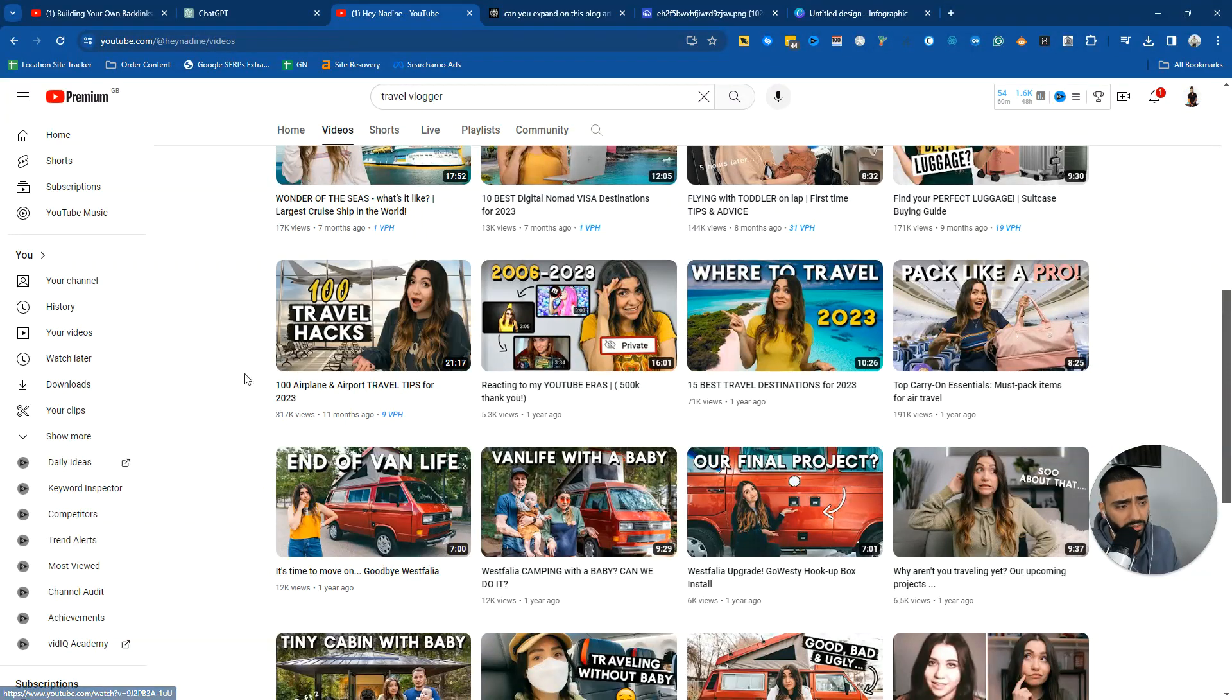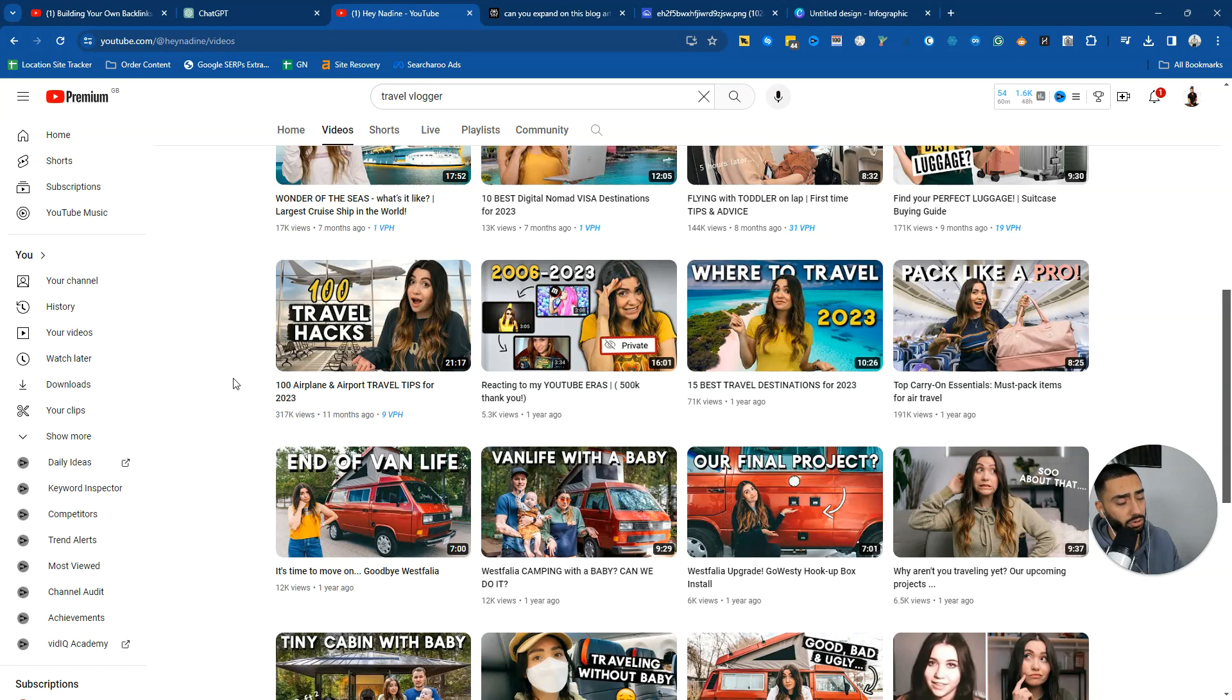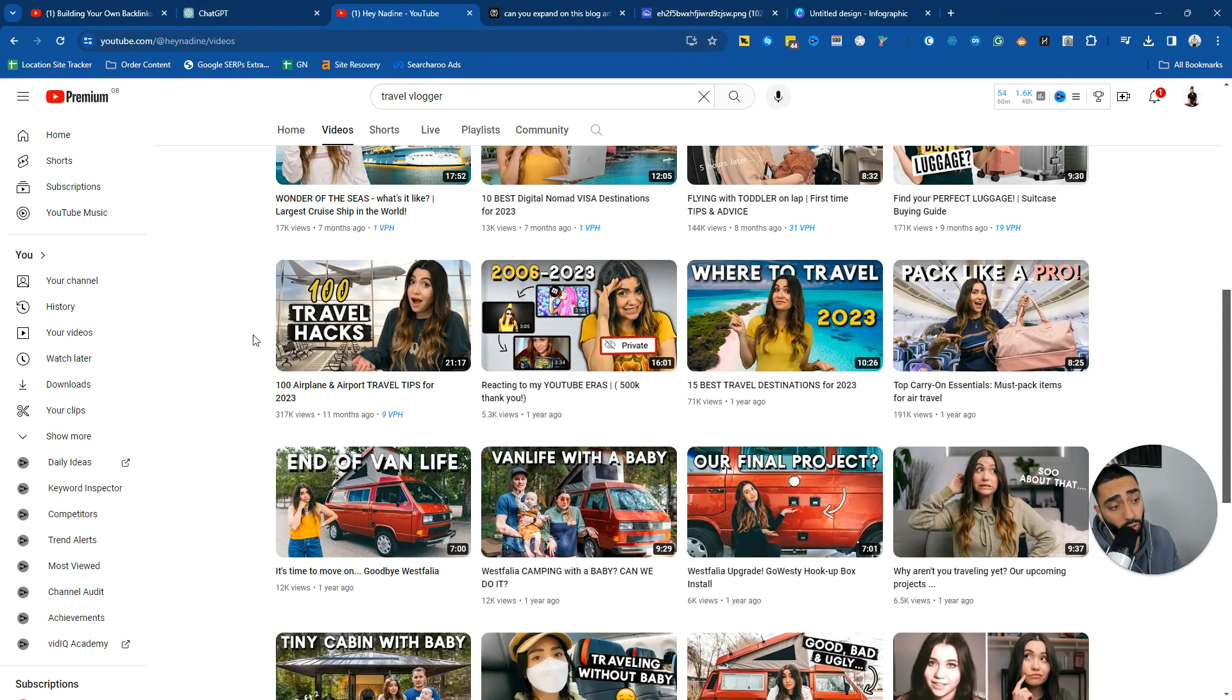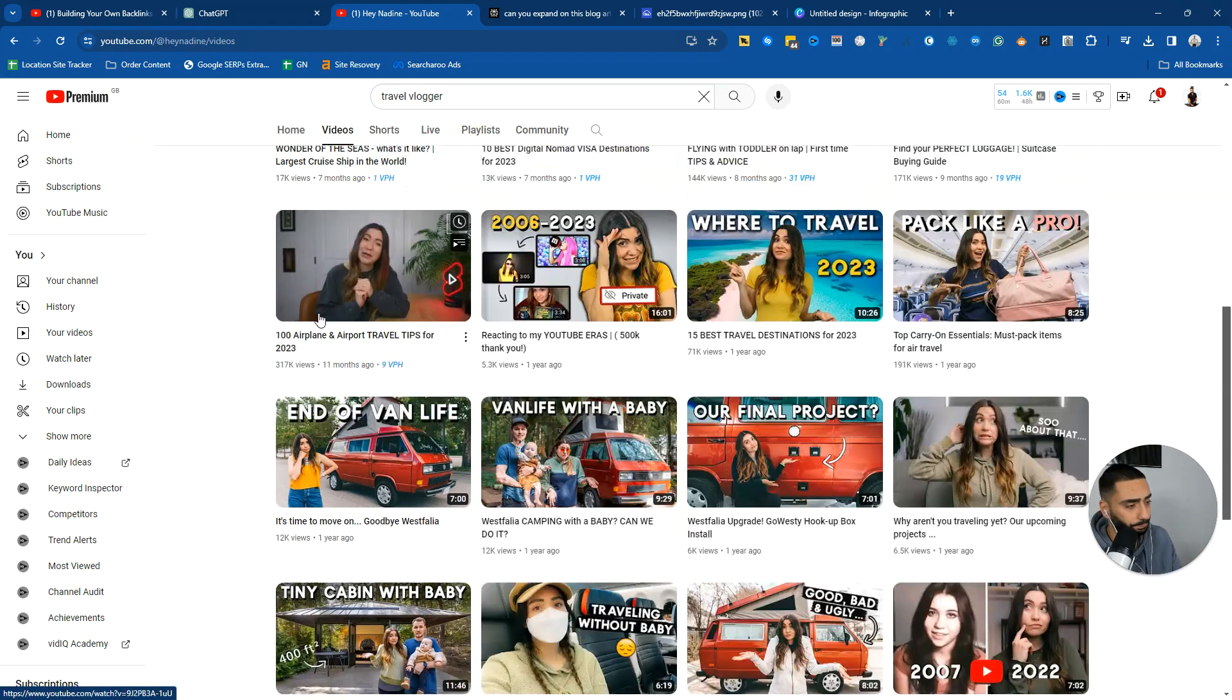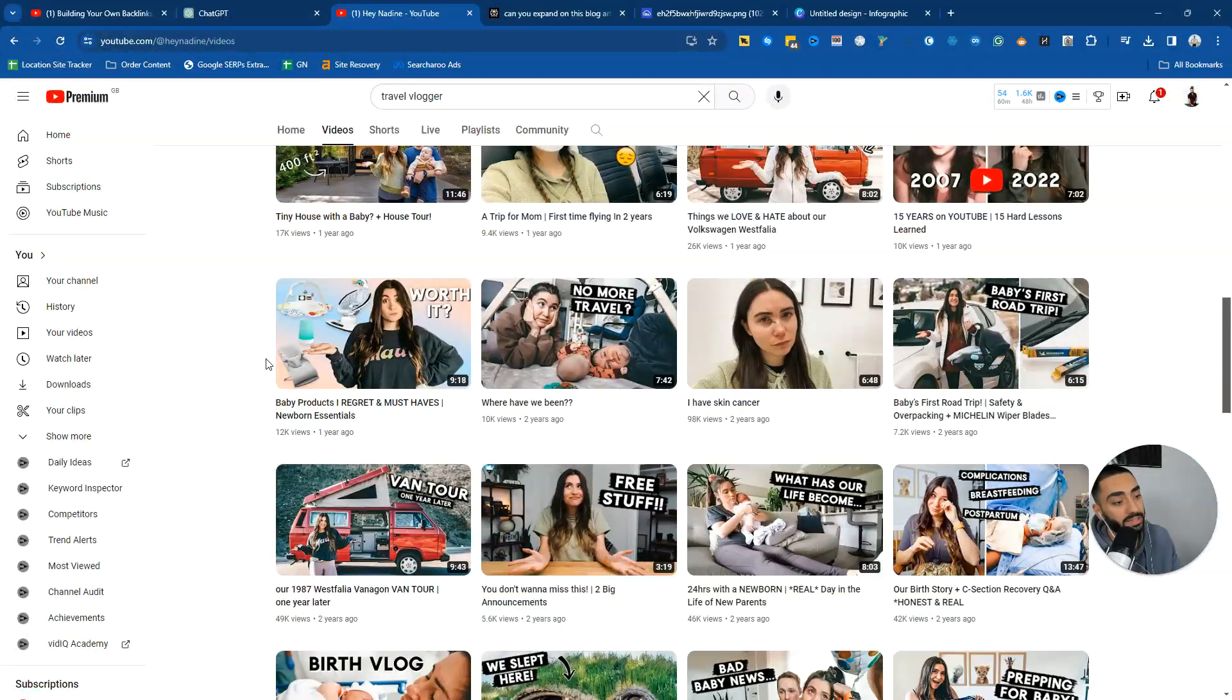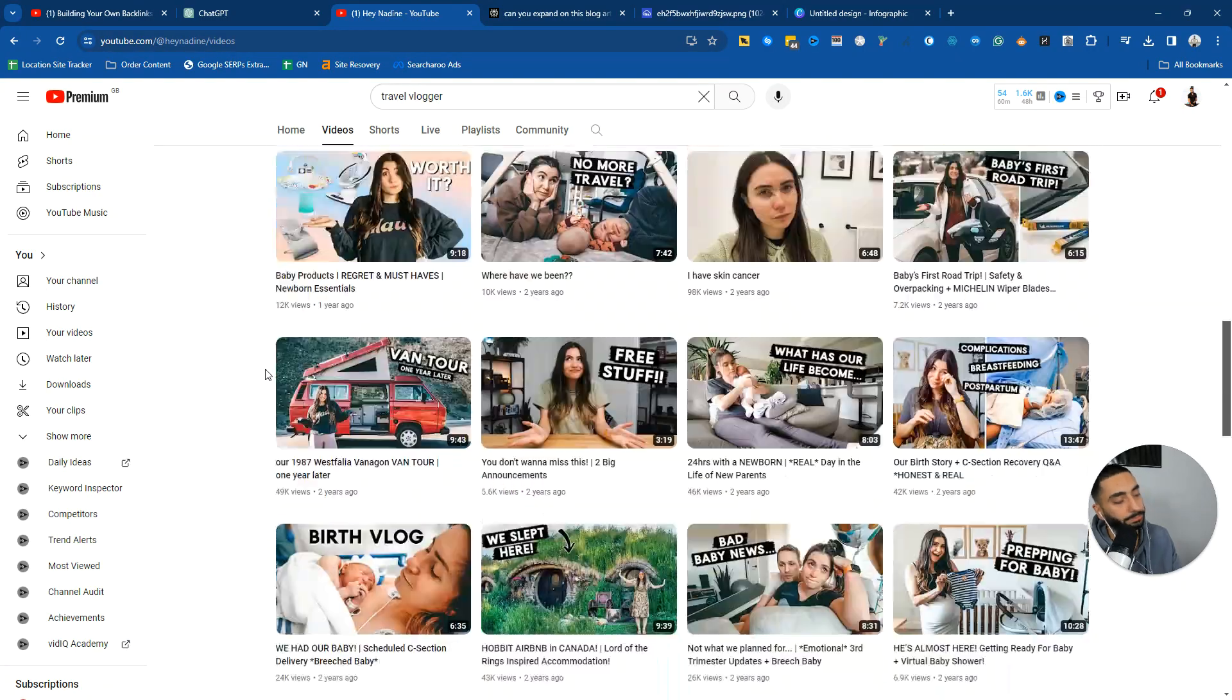100 travel hacks, that could be like a pillar post or a link bait post, some people call it. And again, this could get you a lot of links as well doing that type of blog.